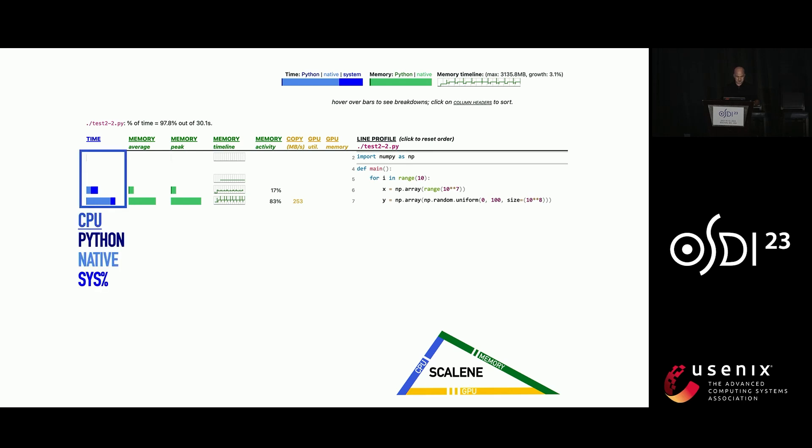So on the far left, it shows you the CPU time that was consumed. And it breaks it down into whether you spent that time in the Python interpreter or running native code or in systems, running, like, being blocked in the system, like an IL.